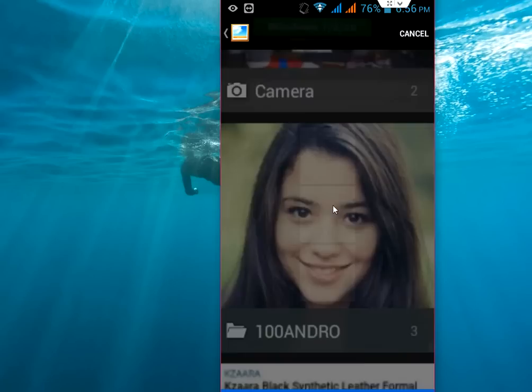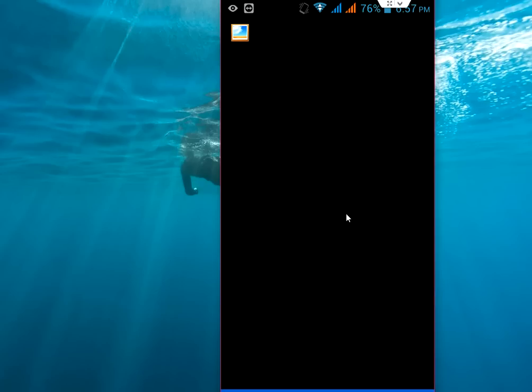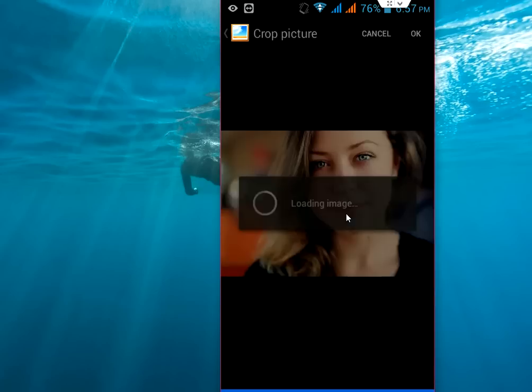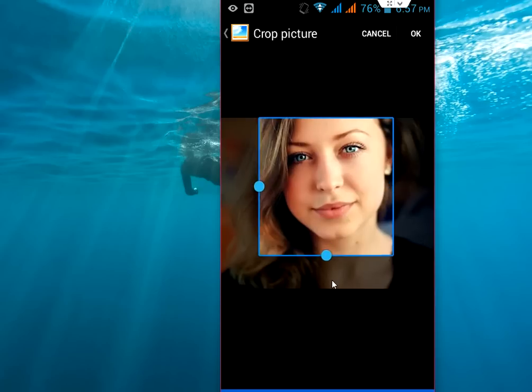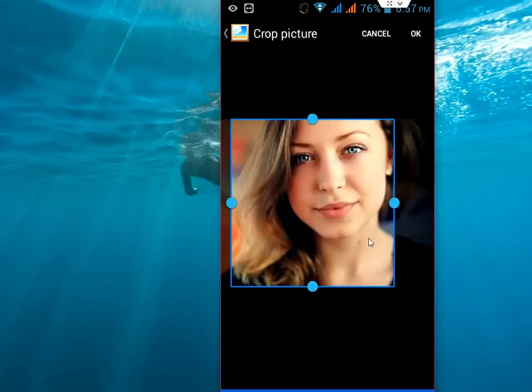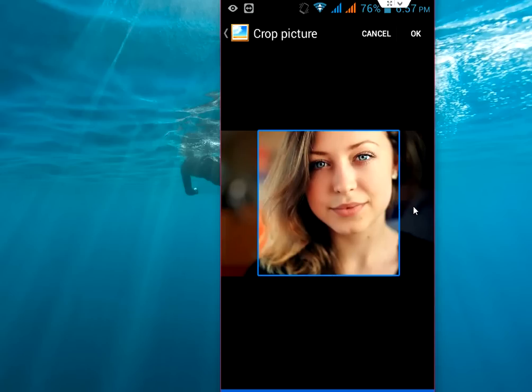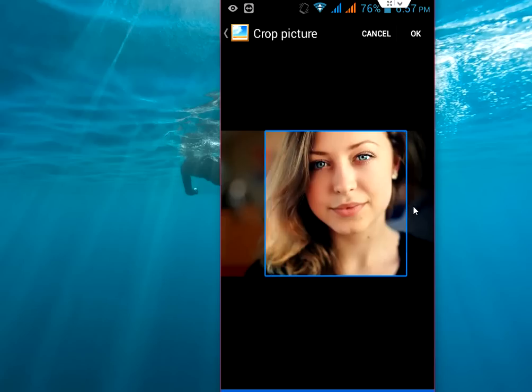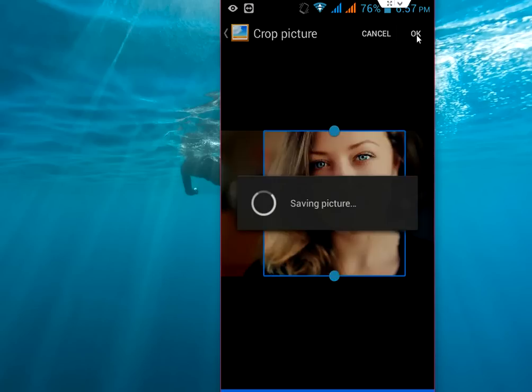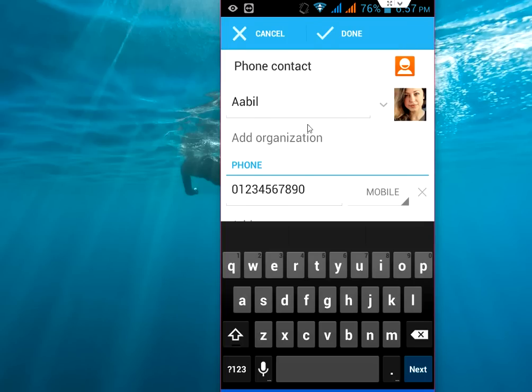So for example I will take this one. You can crop this. Yeah I think it is better. After you crop your picture, click ok. And boom.